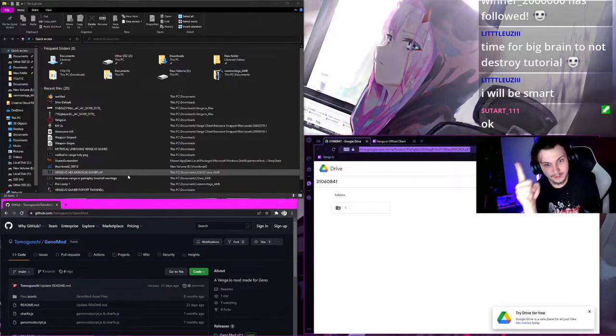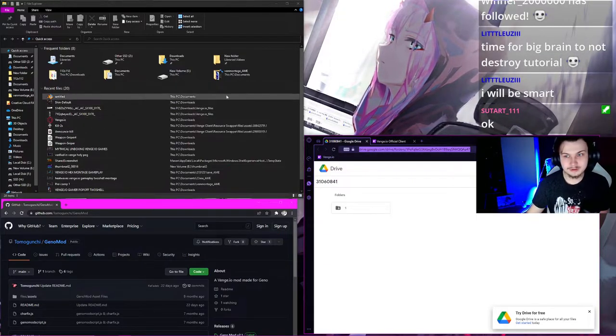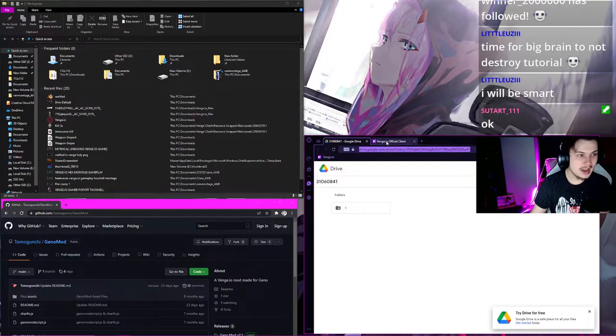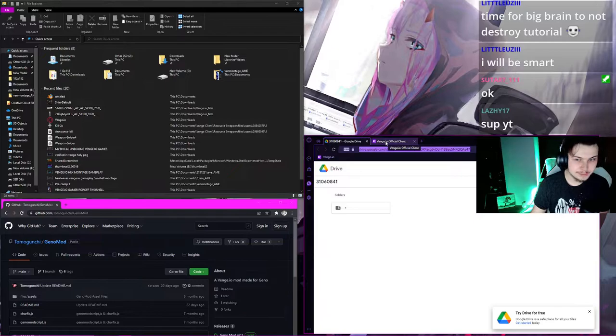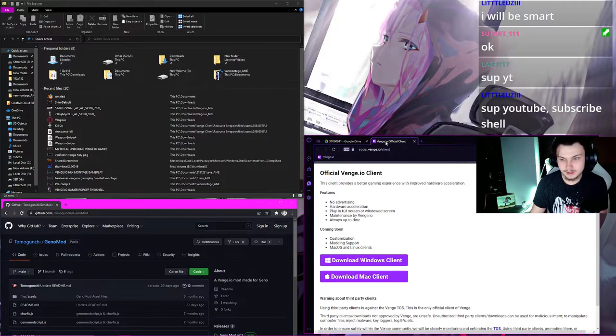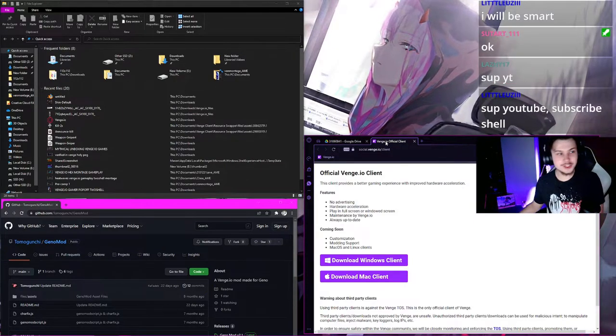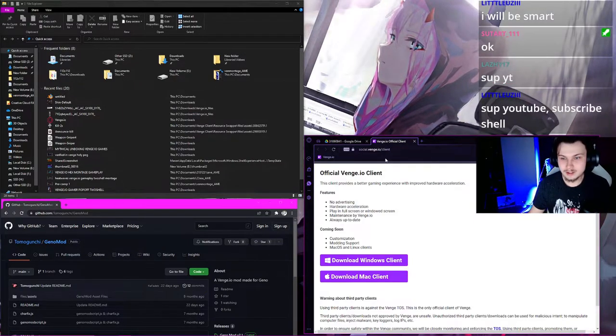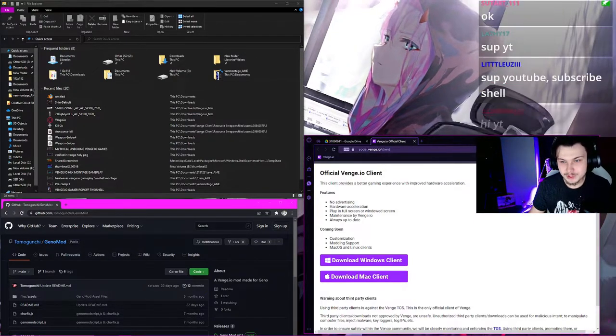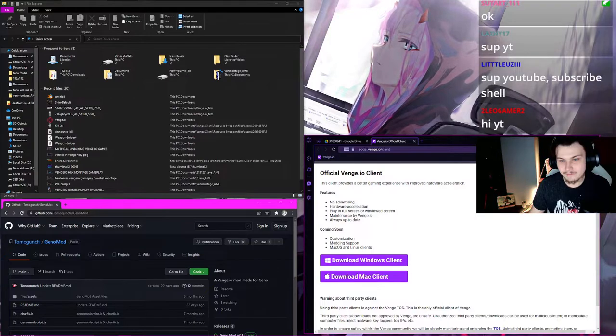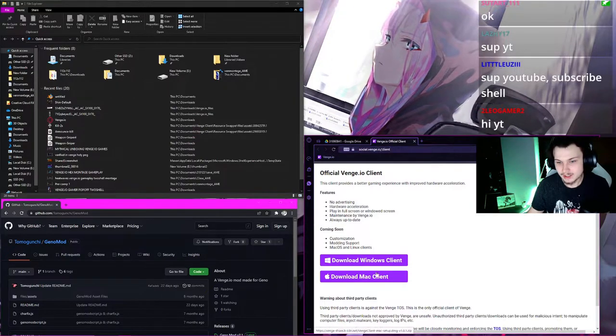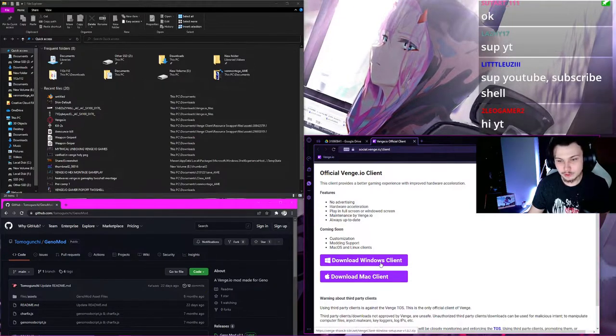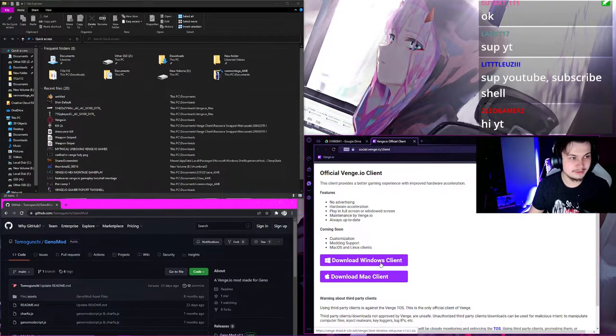Your first thing you've got to do, if you don't have any of these links, they'll all be in the description. Go to VengeClient. This link will be in the description. Social.Venge.io slash client. Download Windows Client.